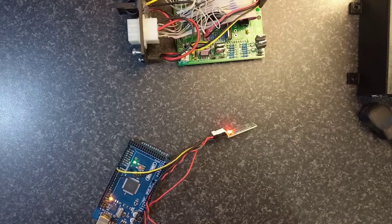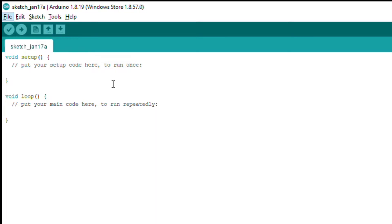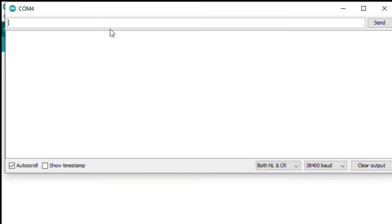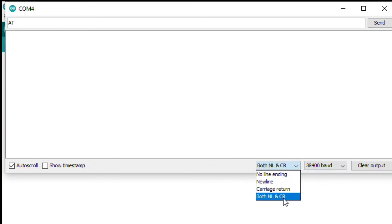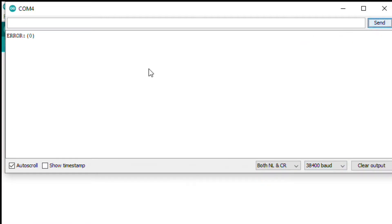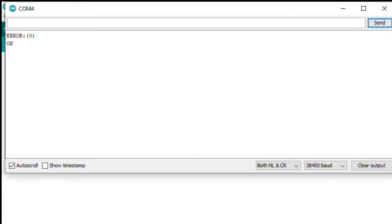Back on the computer, we are going to Tools, Serial Monitor. You're going to type in capital AT and you're going to make sure that your baud rate is on 38,400 and click on both NL and CR. I'm going to type AT and press send, which the first time it always gives you an error. Type AT again, send, you should say okay.